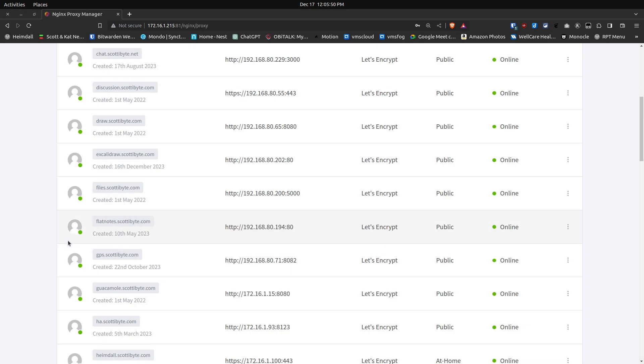Once you've completed that, you can click on Excalidraw in your Nginx proxy manager and it should go ahead and visit the SSL page for it. It'll say Excalidraw backend is up just like it did when we tested it from the raw IP address.